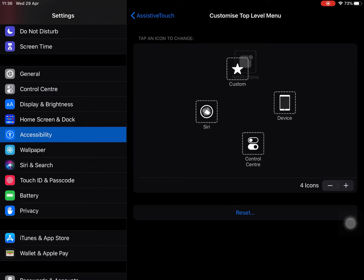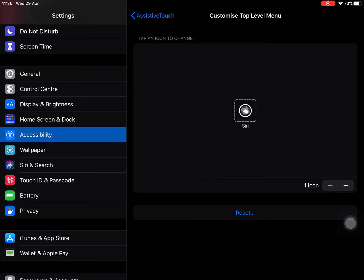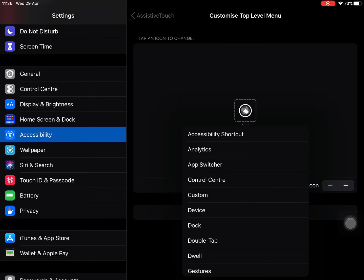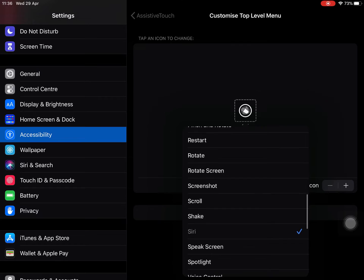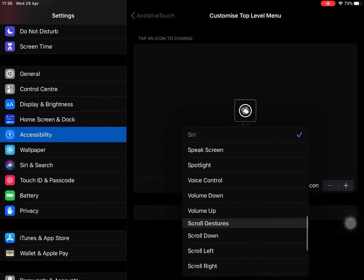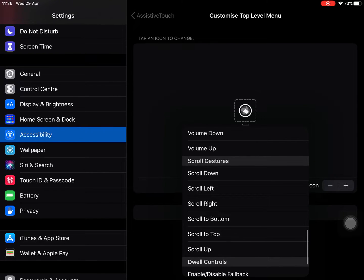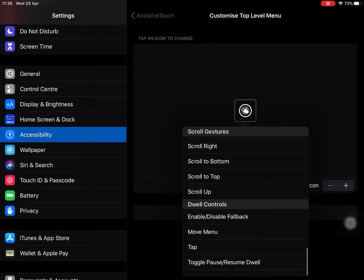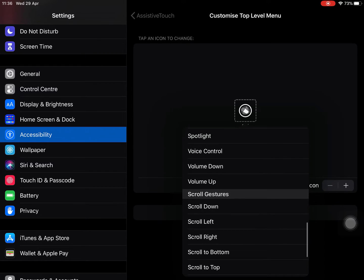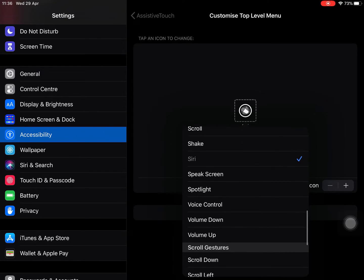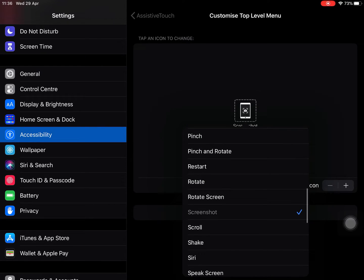So I'm now going to delete those items so I only have the one. I'm going to tap on currently where it says Siri and I'm going to change this to screenshot. As soon as I can find it. There we go.